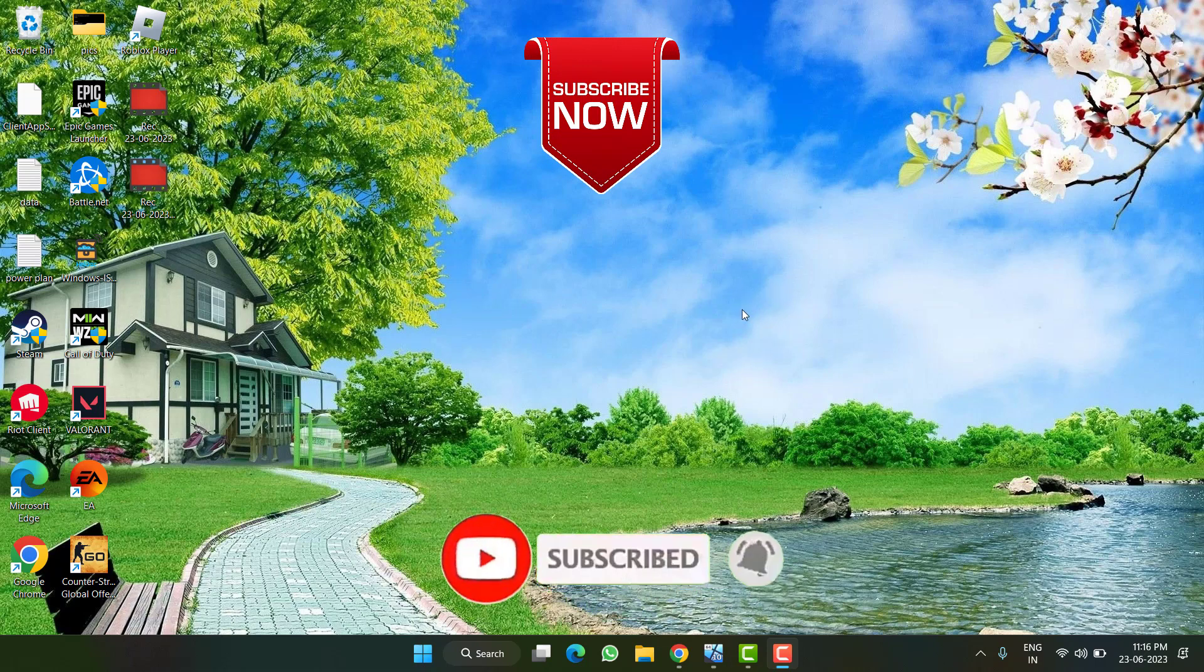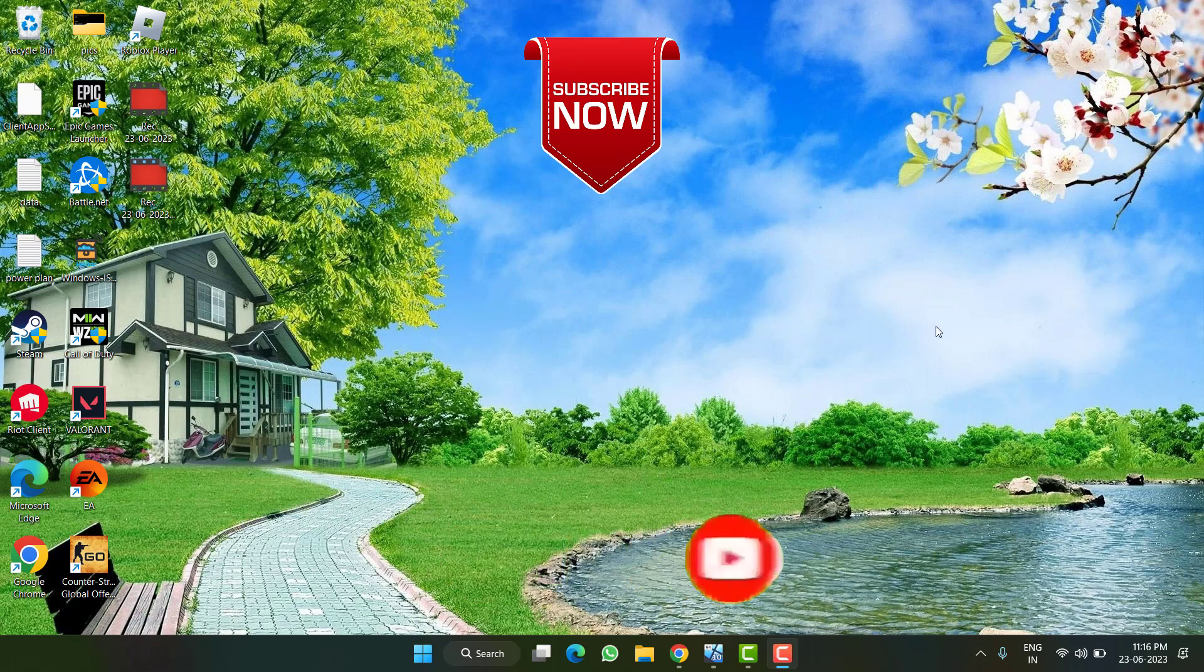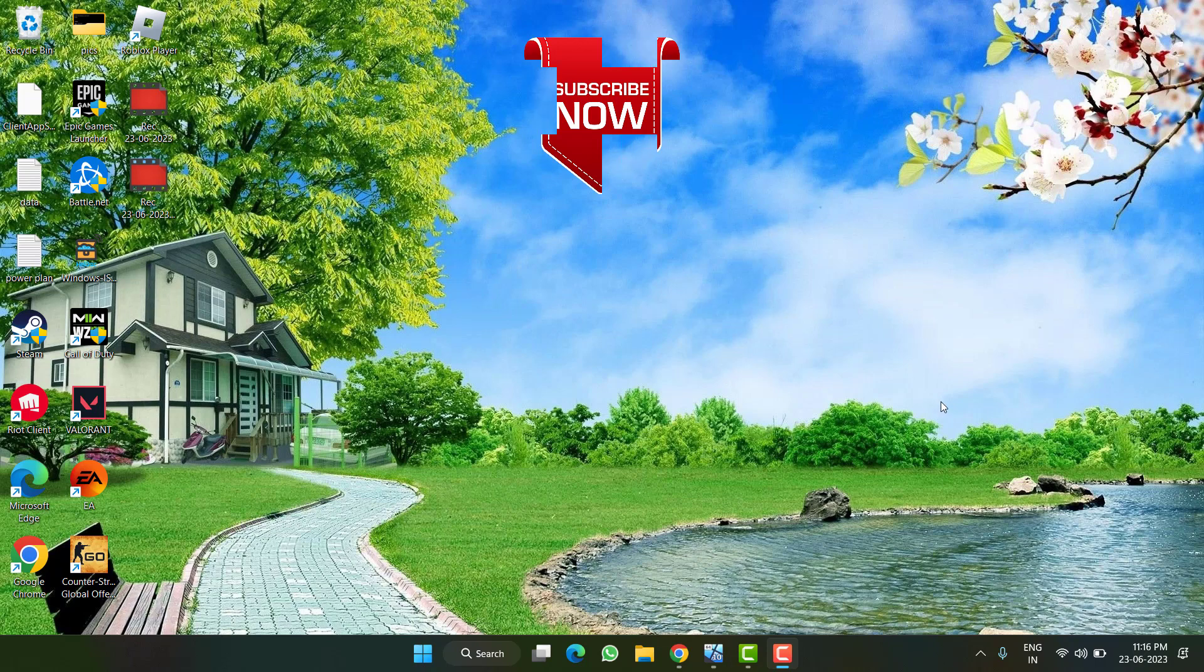If this video helped you, please click the subscribe button and turn on bell notifications to continue receiving updates from my channel. Thank you so much for watching.